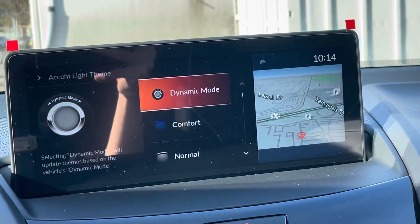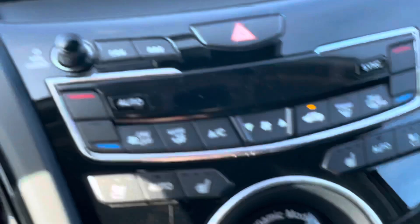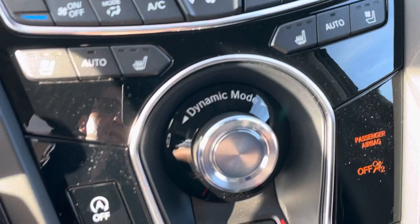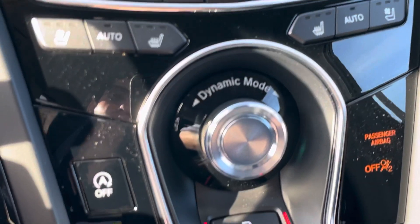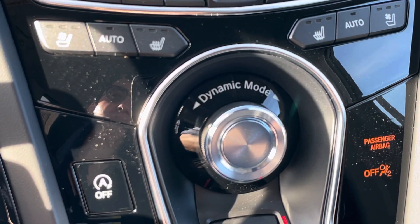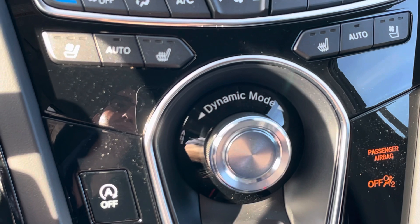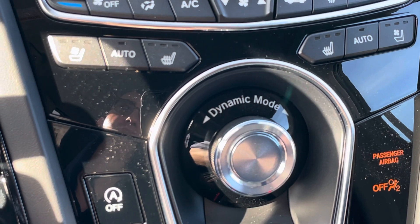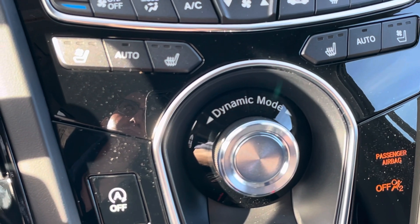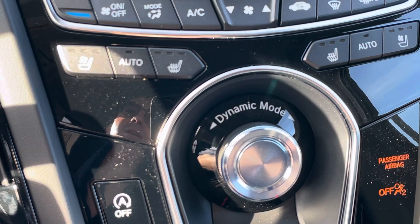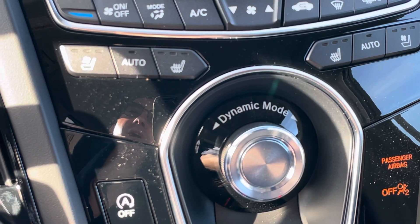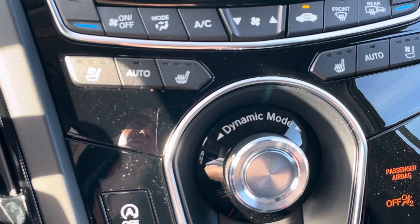Right now it's on Dynamic mode, so you can change the ambient lighting with that. It's either Normal, Sport, Normal White, Sport Red, or Comfort Blue.